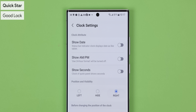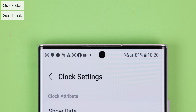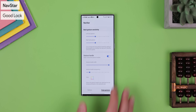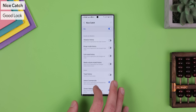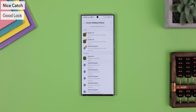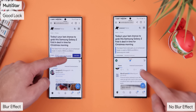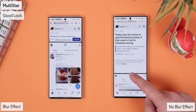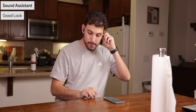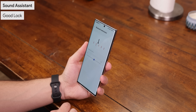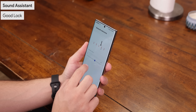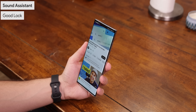I also like to enable some other minor features within the different GoodLock modules. With Quickstar under clock settings, I can move the time to the right side of the status bar to get more room on the left side for notification icons. I use Navstar to make the gesture handle much bigger, making it easier to switch between apps. Screen Wake Up History keeps a running list of apps that wake the screen, which is beneficial for managing battery drain. Using Multistar, you can reduce the screen size to show more content in multi-window, and you can also get rid of the blur effect that happens when adjusting the split view. And if you're using Bluetooth headphones where the video is out of sync, you can use a Bluetooth metronome in the Sound Assistant app within GoodLock to calibrate the Bluetooth audio and hopefully eliminate latency. And that's just the tip of the iceberg — every month they're including more and more options.